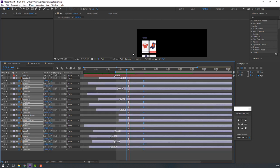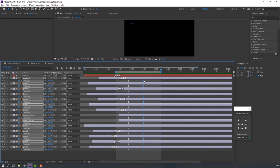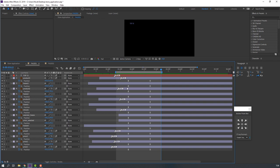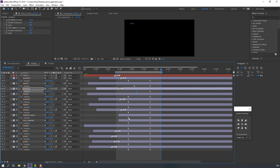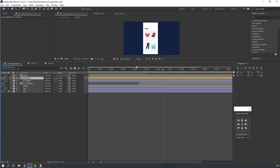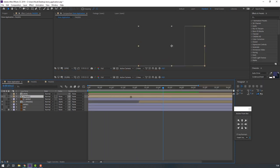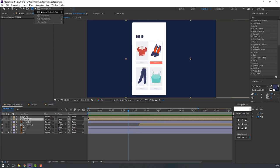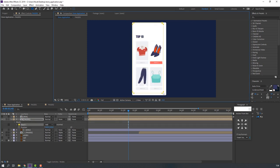Let's see the result. Select the last keyframes and move to the right again to make a random animation. Select page 1, go to the Pen Tool and let's make a mask.